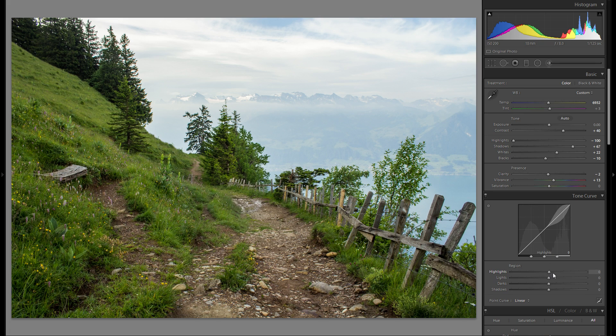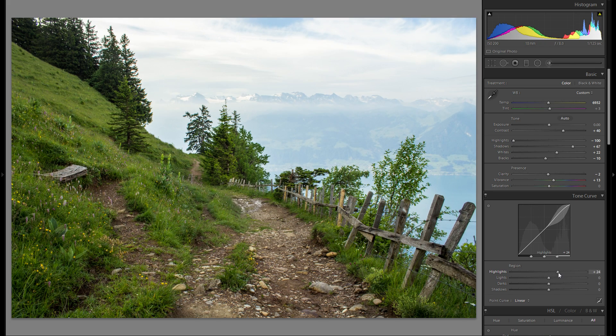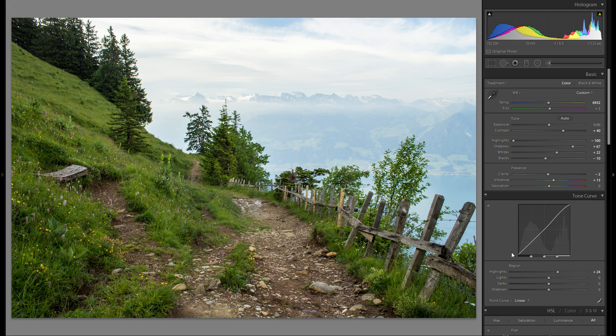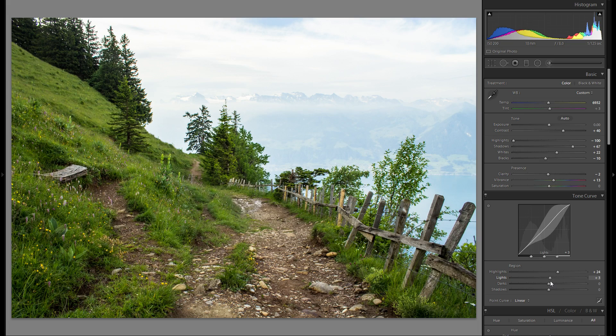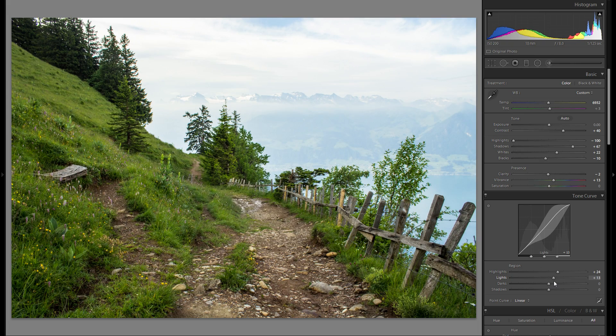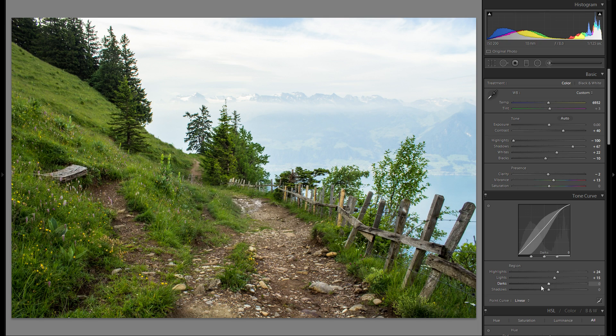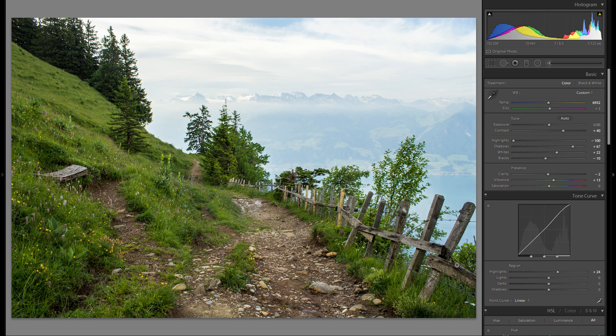Then tonal curve of course, just gonna maybe add a little bit of highlights even though it's already pretty bright in the sky and of course just play around with the rest of these sliders. I think I'm just gonna raise the lights actually because I really like the effect on the foreground from before to after, really gives a lot of dynamic.